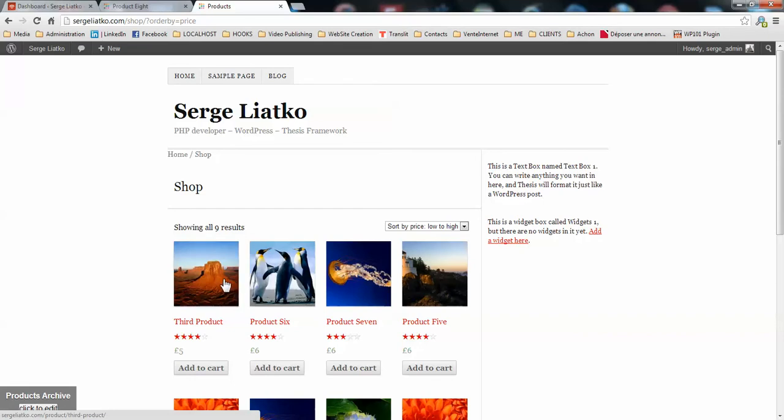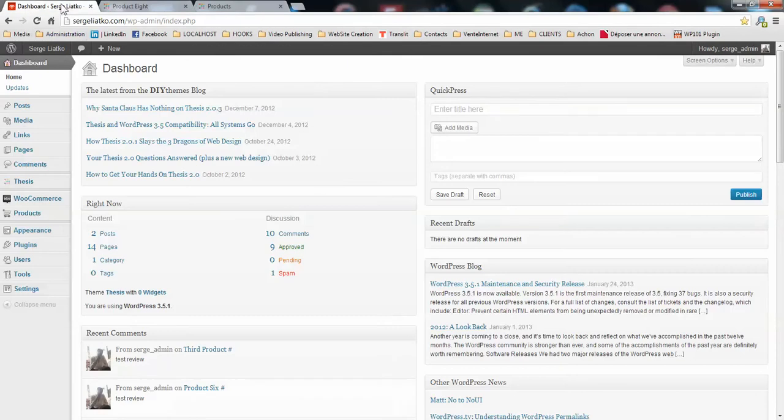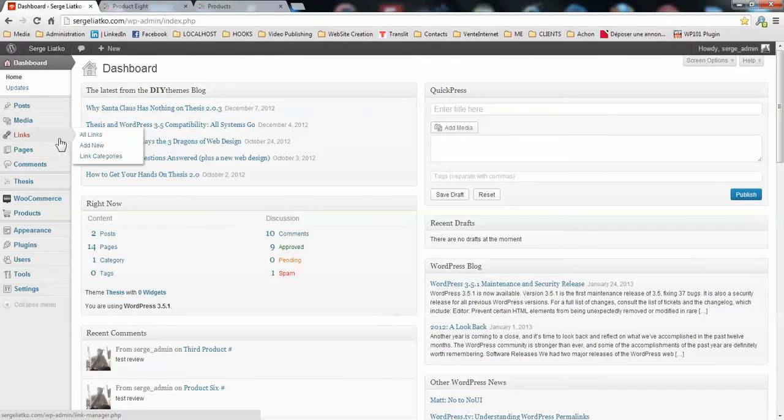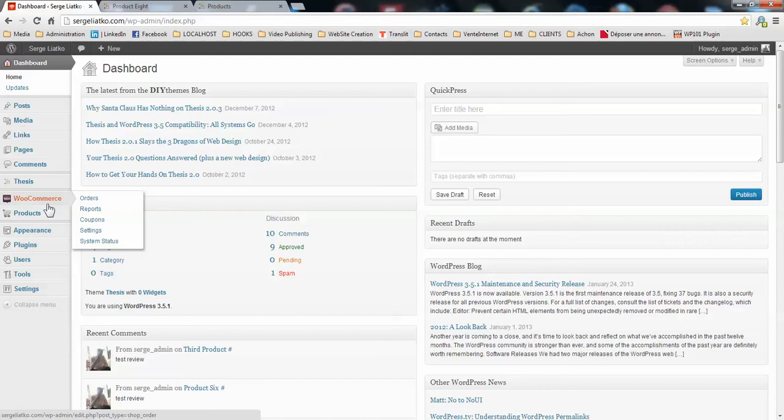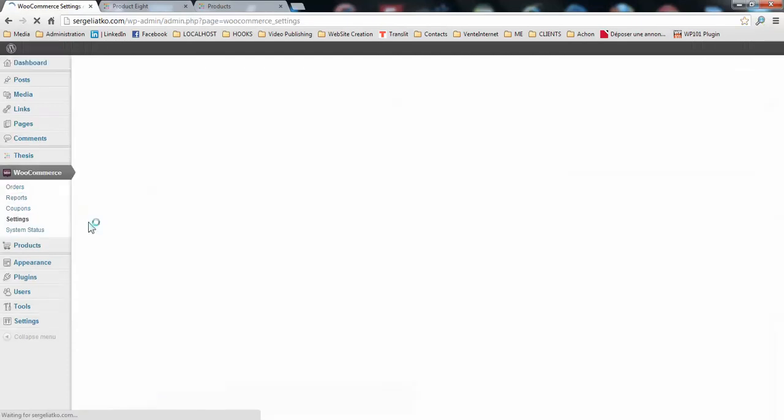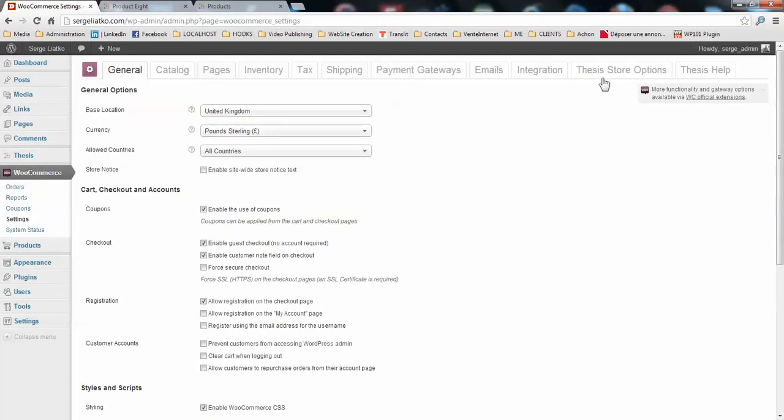Well, not anymore, because on the thesis theme and WooCommerce thesis integrator plugin you have a new options panel on the WooCommerce settings which is called Theme Store Options.